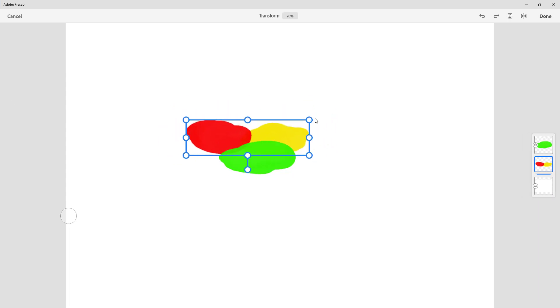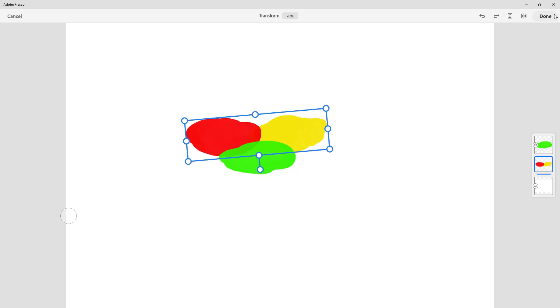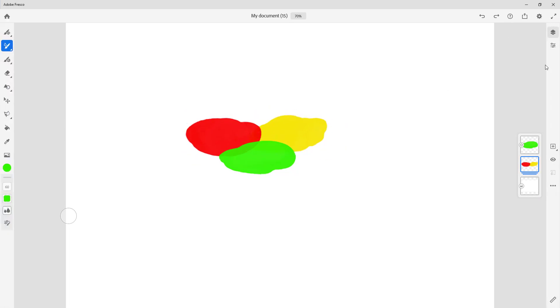I can resize them together and I can rotate them together. Let's do the same with this one. If I click and hold it and drag it on top, now you can see that has been grouped as well.